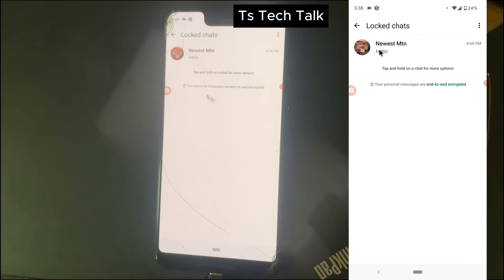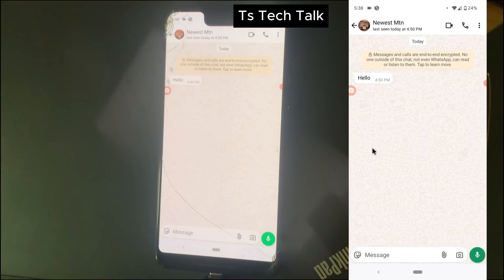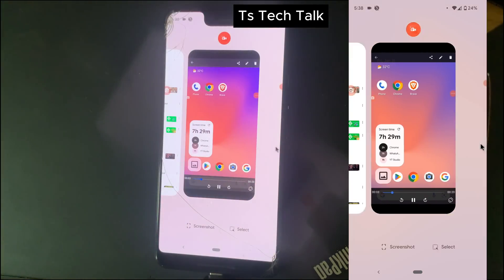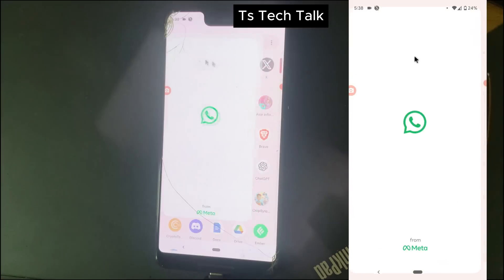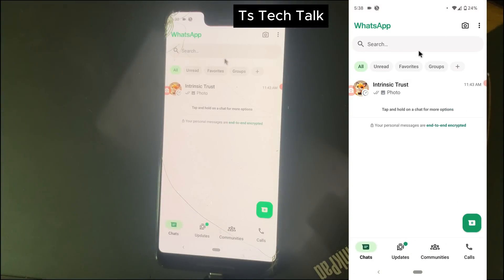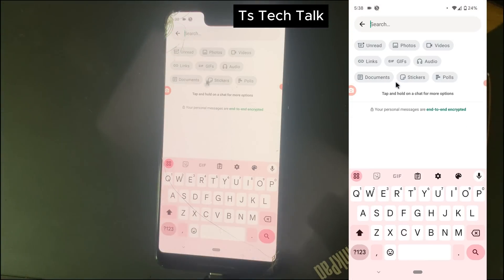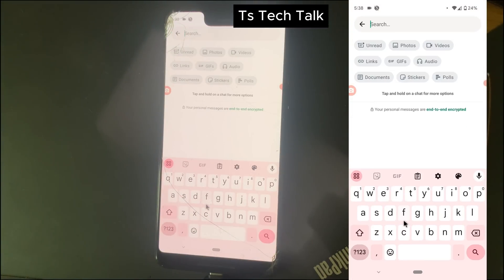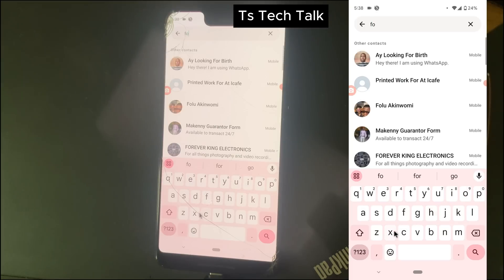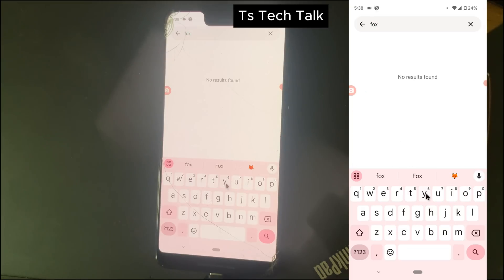When I click on it, I can now see my locked chat and start chatting. Whenever you close it, it disappears again and you have to search for the secret code again for it to appear.